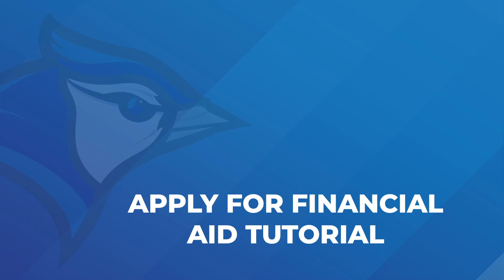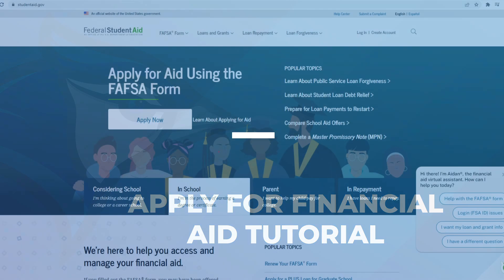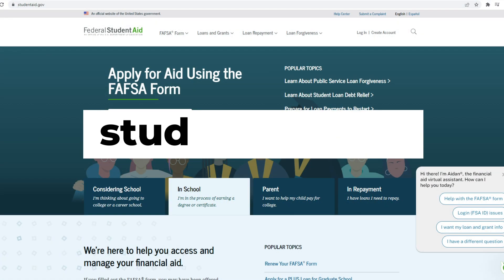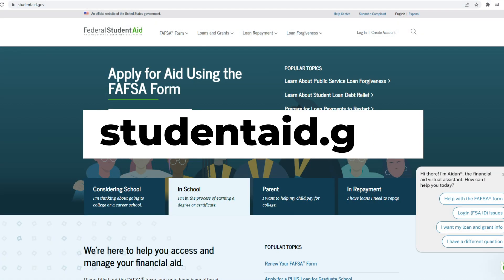Welcome to Minnesota West Community and Technical College Applying for Financial Aid Tutorial. Create an account at studentaid.gov.